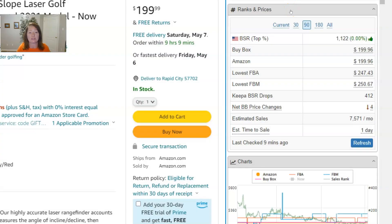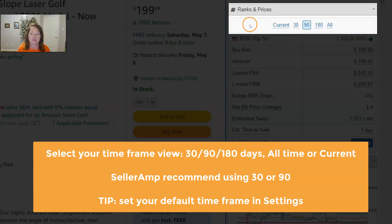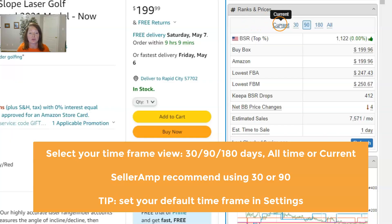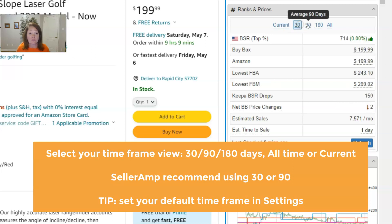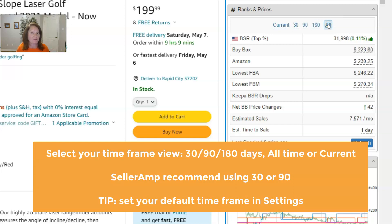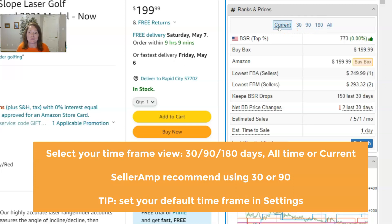Key to the ranks and prices panel is the time frame, which you select at the top of the panel. You can look at current information, a 30-day average, a 90-day average, a 180-day average, or the lifetime of the product on Amazon. We typically recommend one of the multi-day time frames — 30 to 90 — as that gives you a more true view of how a product performs, but you're welcome to look at current data or toggle between them.